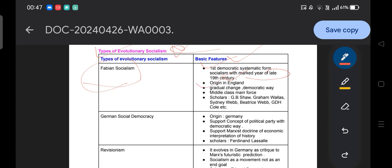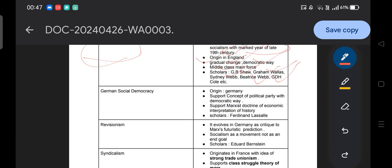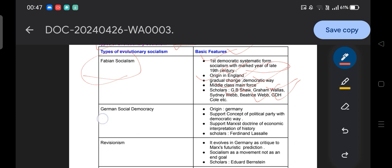Fabian socialism originated in England in the late 19th century. It is a form of democratic socialism that believes in gradual, democratic change and includes the middle class. The main argument of Fabian socialism is peaceful change — changing the existing society through democratic means such as elections and political competition, unlike Karl Marx's idea of revolution. Important thinkers include G.B. Shaw, Graham Wallas, Sidney Webb, Beatrice Webb, and G.D.H. Cole.